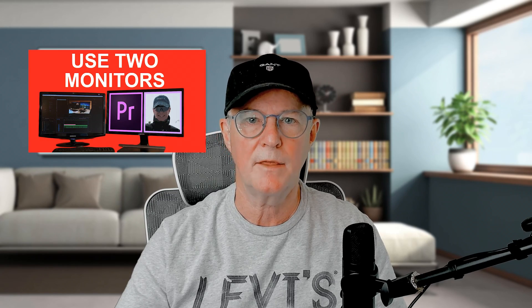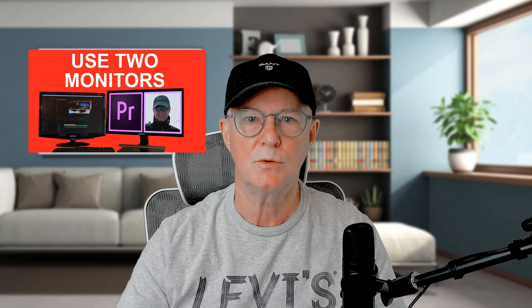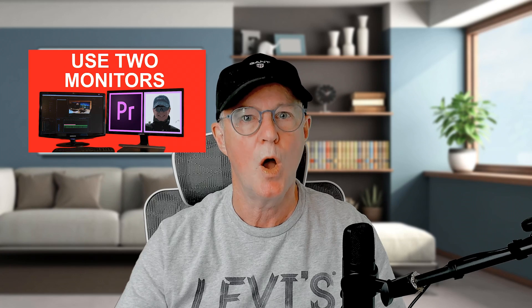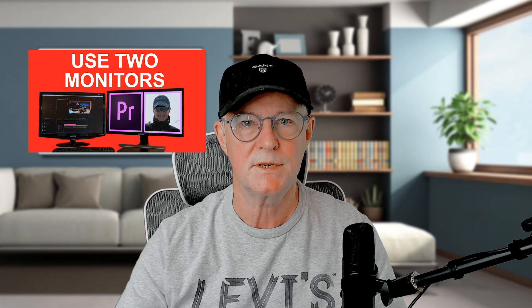If you're a PC user then please check out my other video that shows you how to set up two monitors with Premiere Pro on Windows.